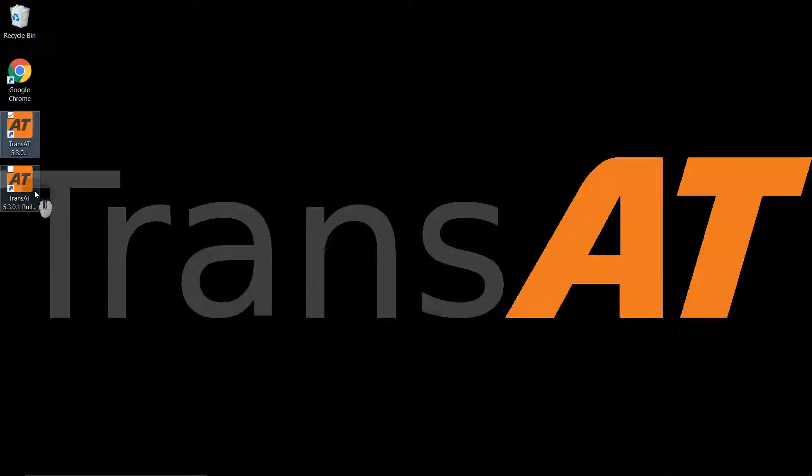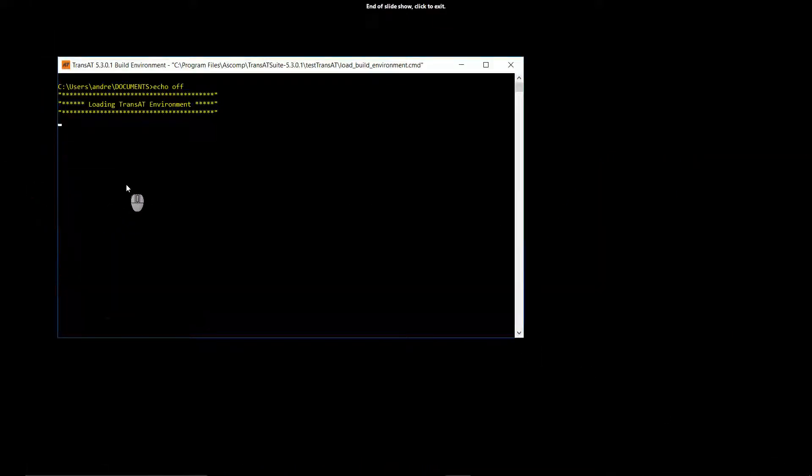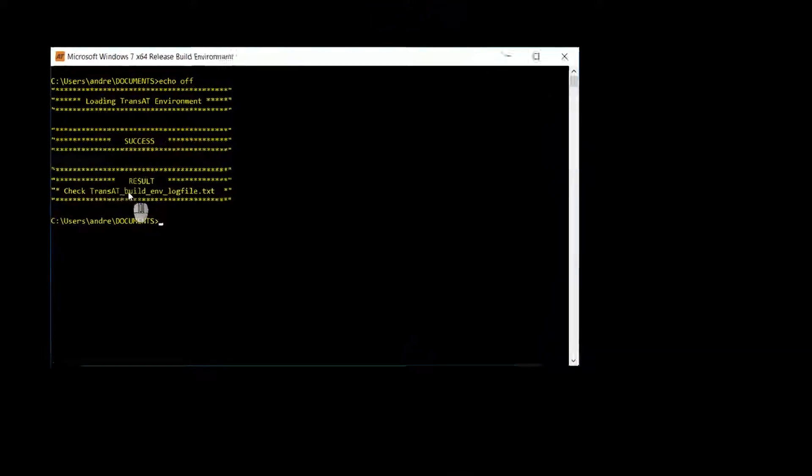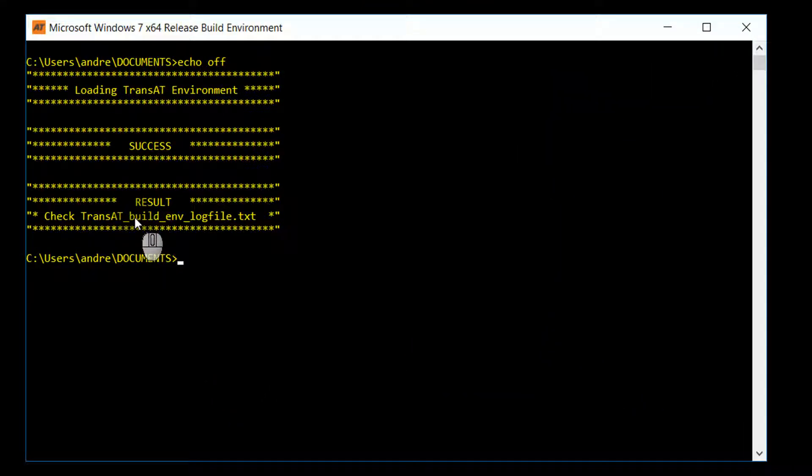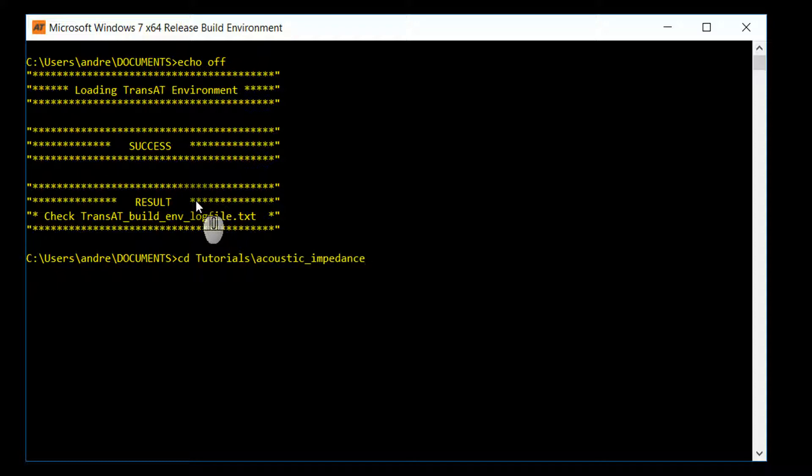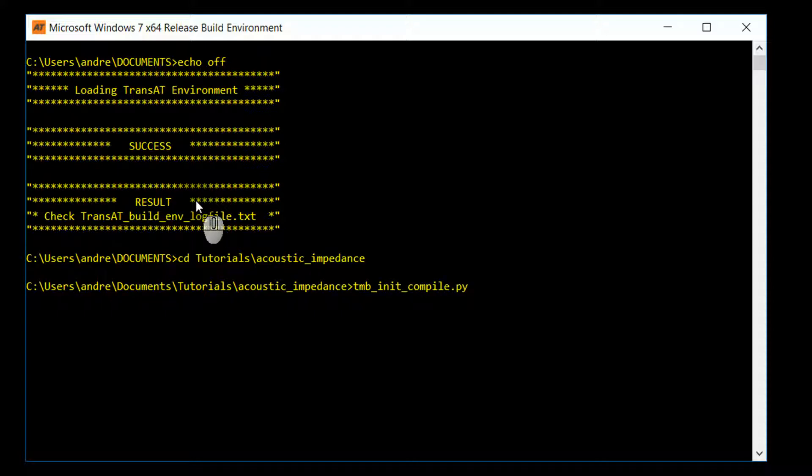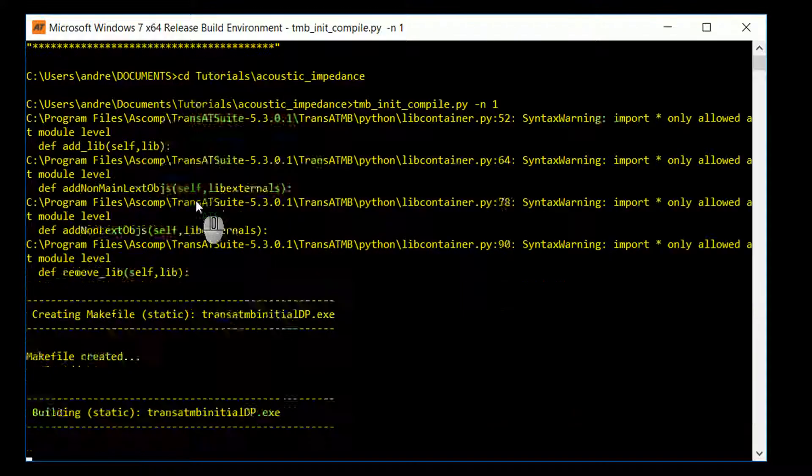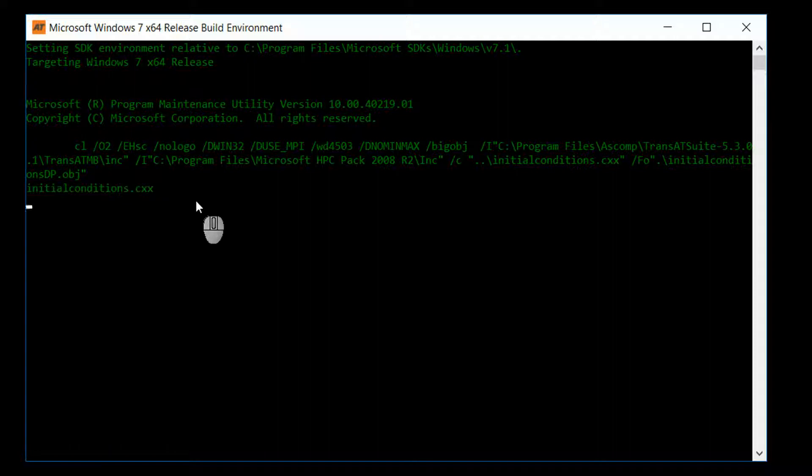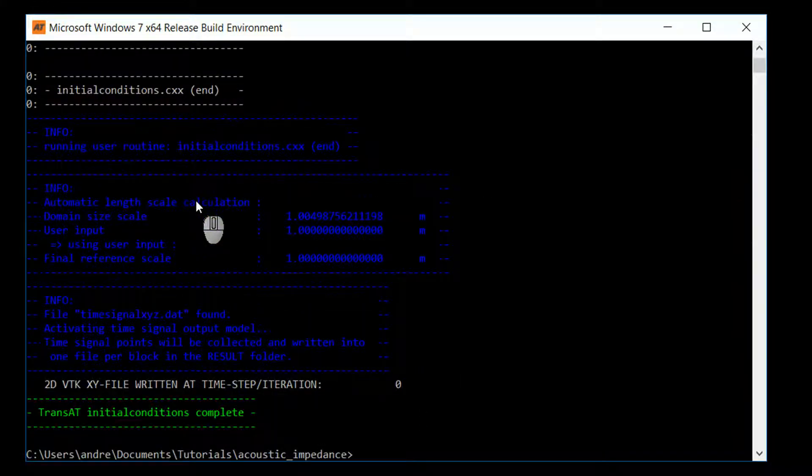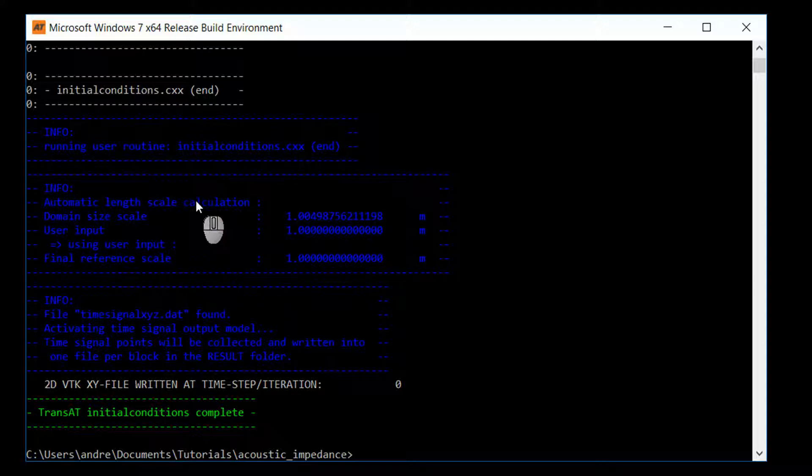Next, we can go to the desktop, and open the build environment. The build environment is like a normal command prompt, except for environment variables have been set, so TransAT commands can be used. We'll navigate to our project directory. Once in our project directory, we'll use the command to run initial conditions, using tmb_init compile.py. And we'll also need to specify a number of processors. One processor is enough to run initial conditions.